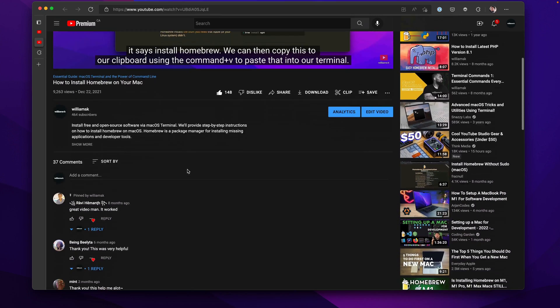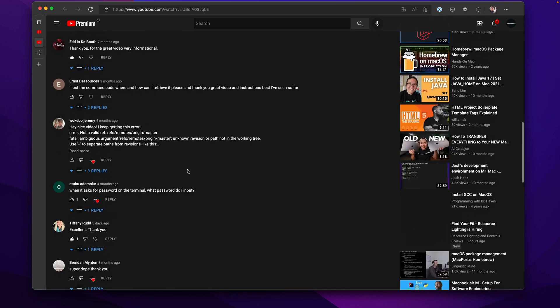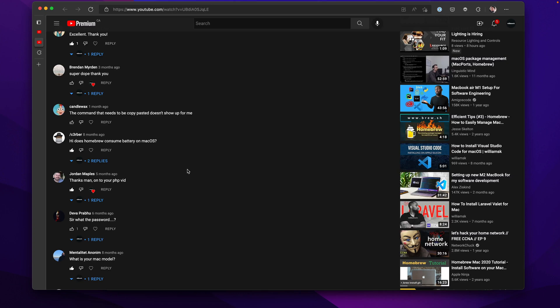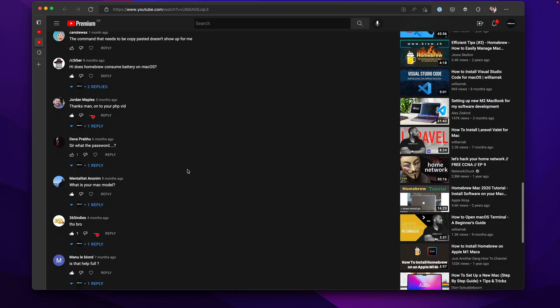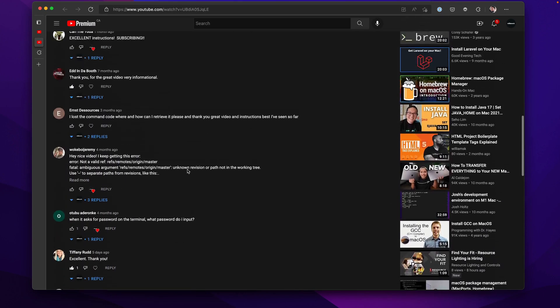In this video we're going to take a look at some of the comments and questions you guys have had concerning homebrew. I'm going to do my best to answer most of those and address some of those.